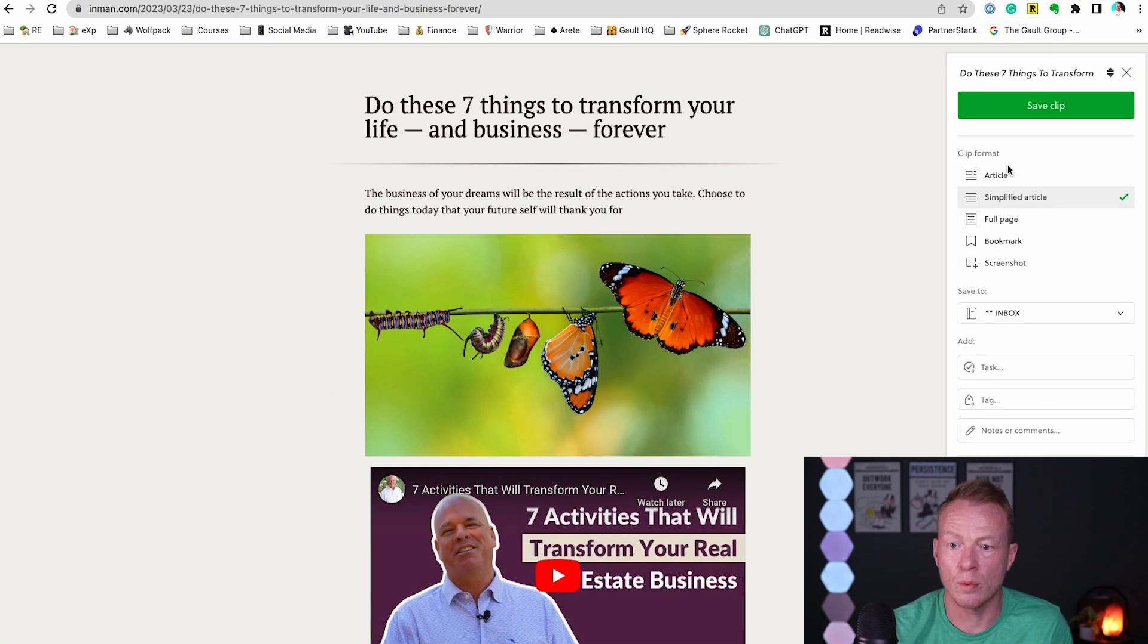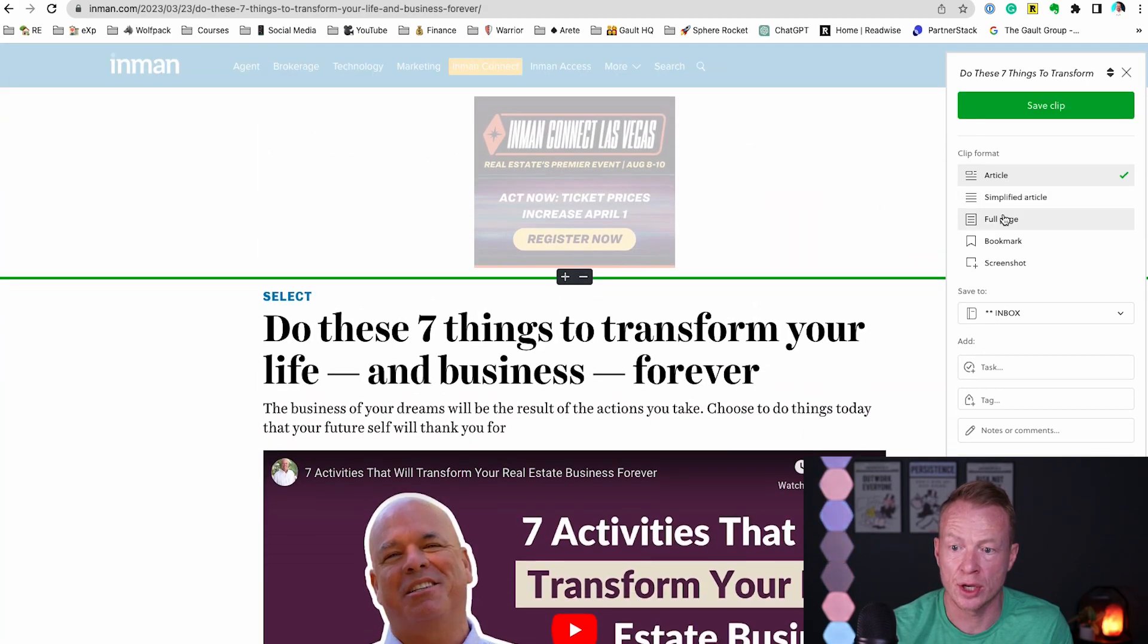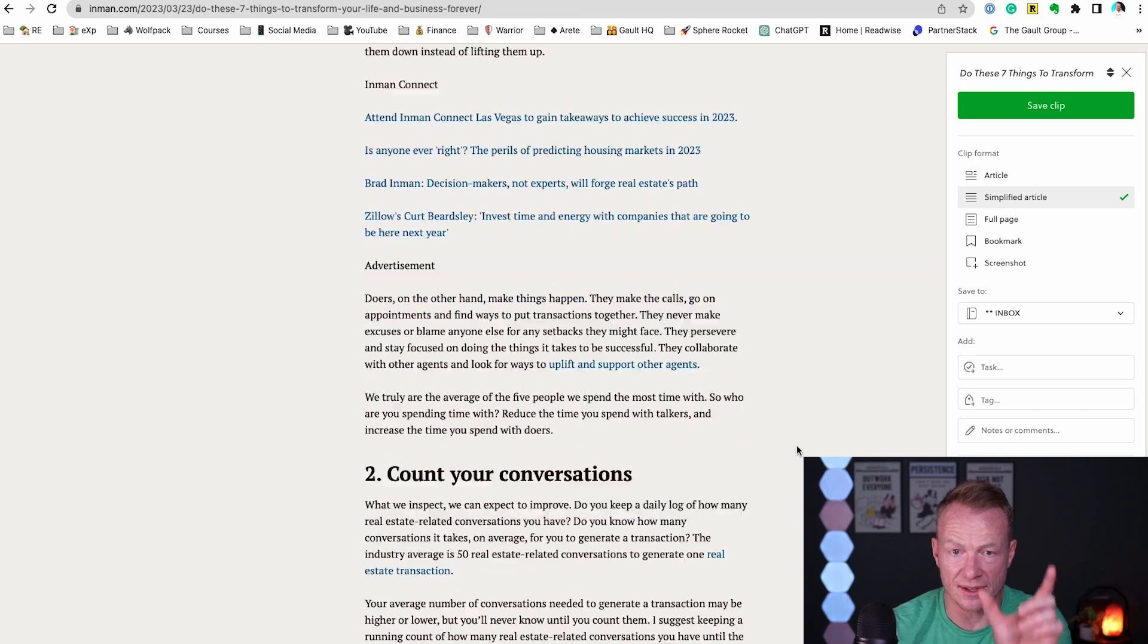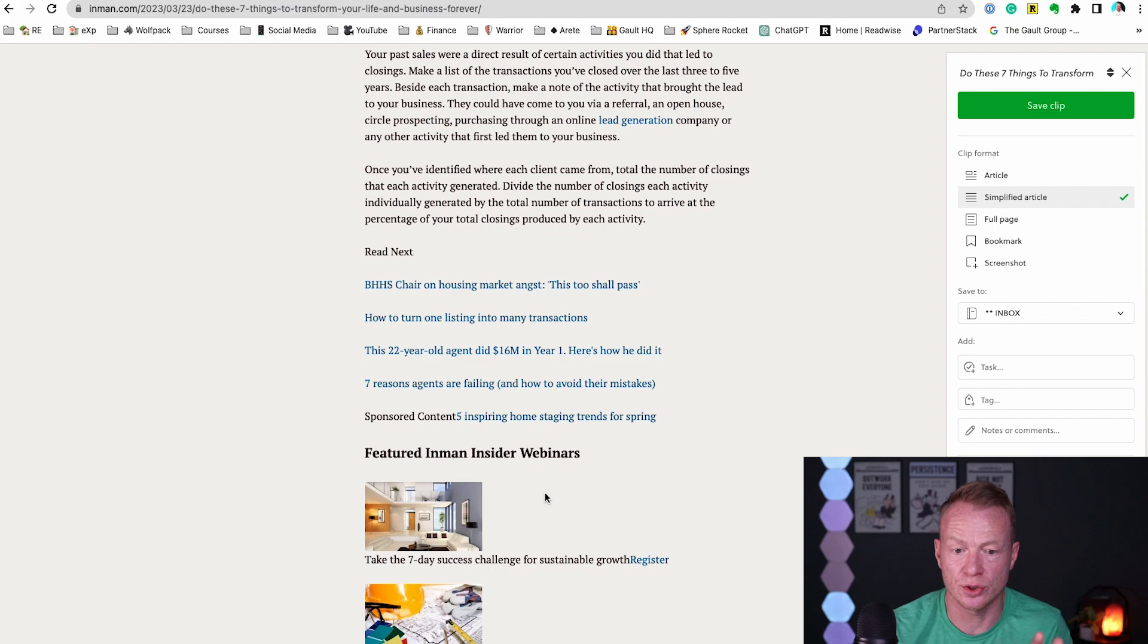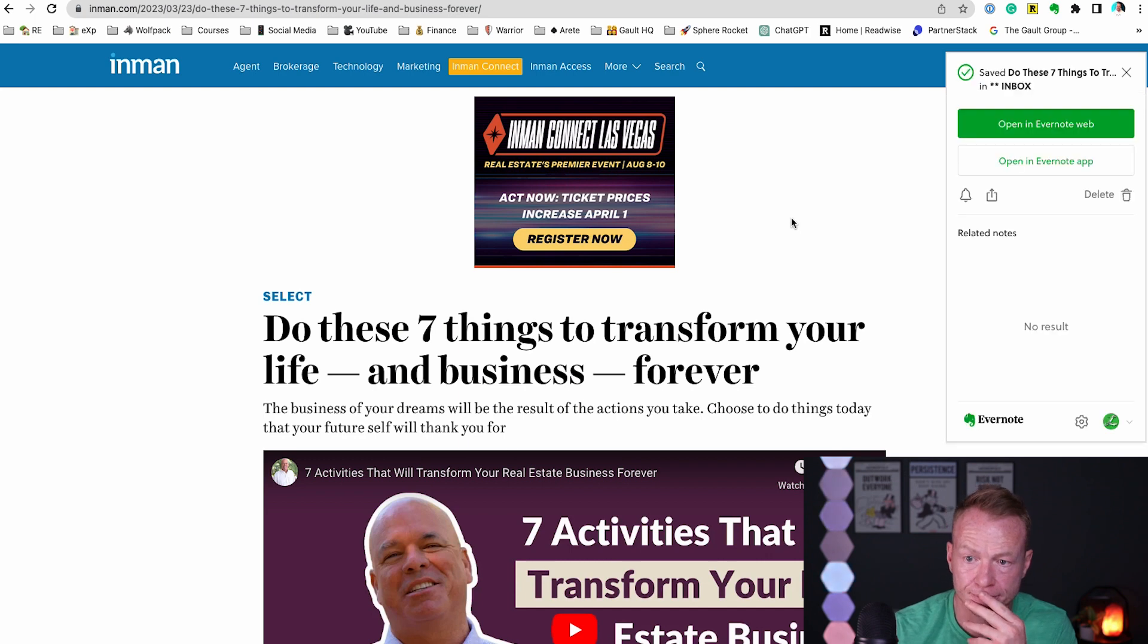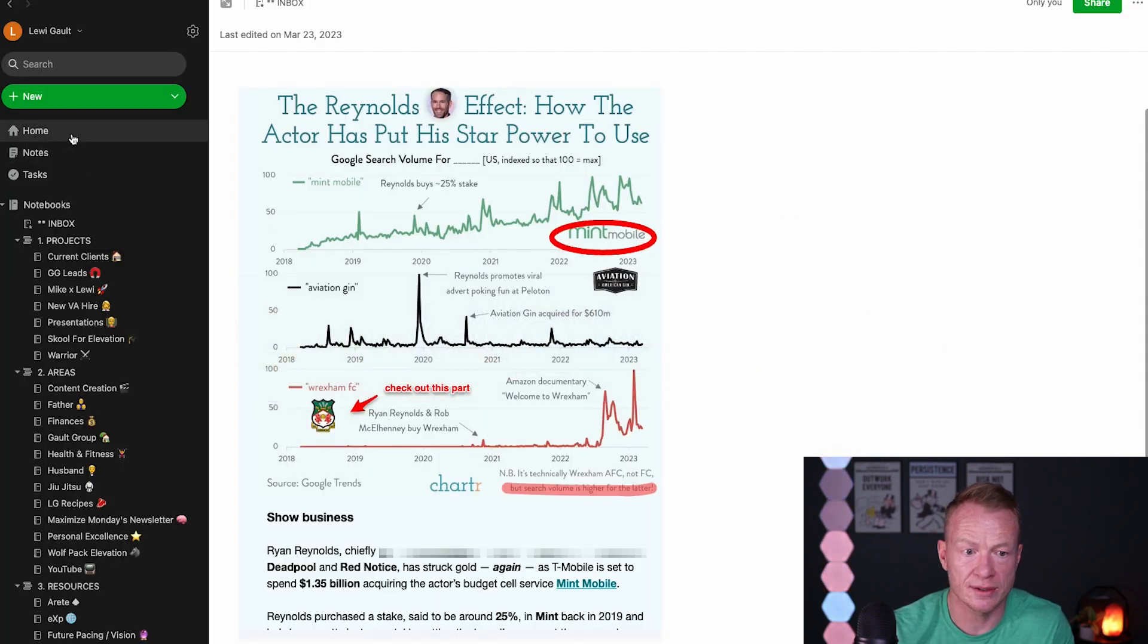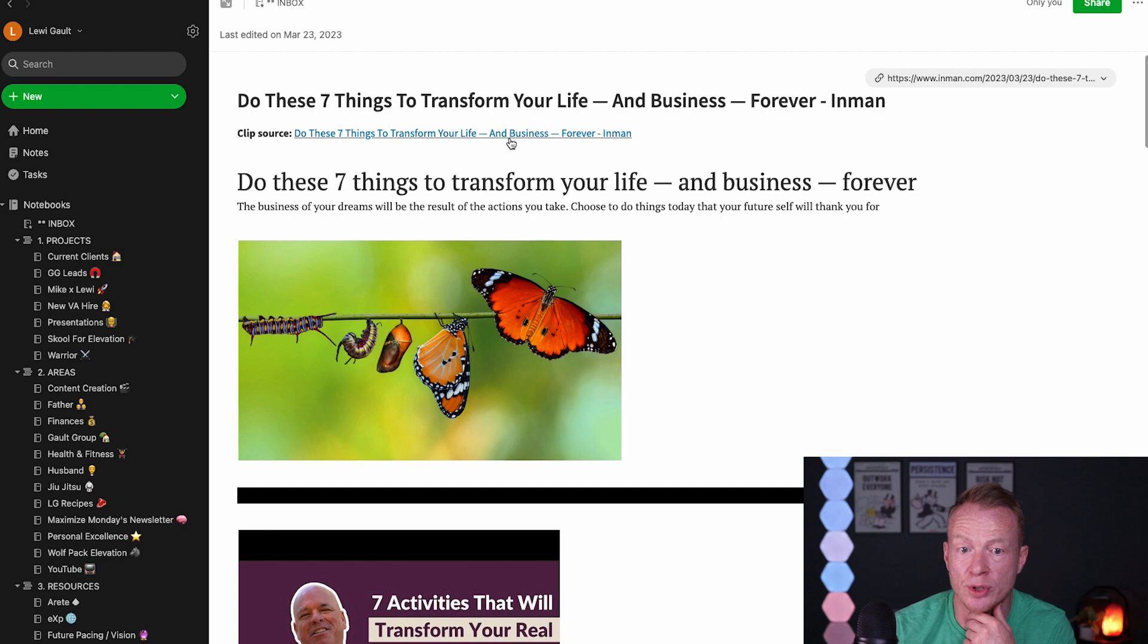So we're going to go ahead and clip this. Now what I like to do is go simplified article. So if you take the full article it'll do the entire thing with all the ads and all that jazz. You can take the full page, you can screenshot it. I go simplified article so you can see what it does is it condenses it down and it makes it much cleaner and easier to read and I really really enjoy that. So this is what I like to do and then from here I'll just do that save clip, boom, and then we'll go back into Evernote and it's right there.